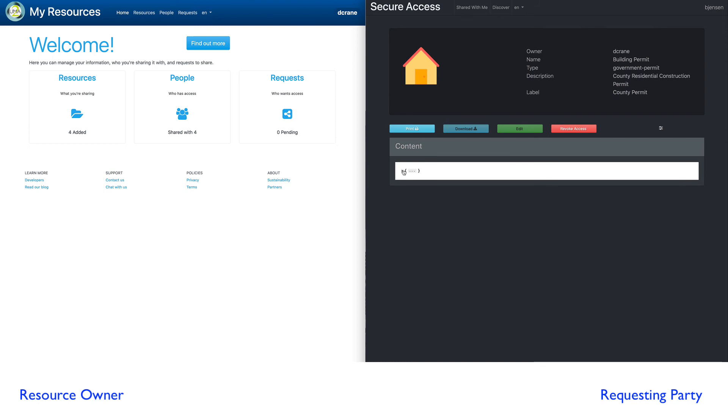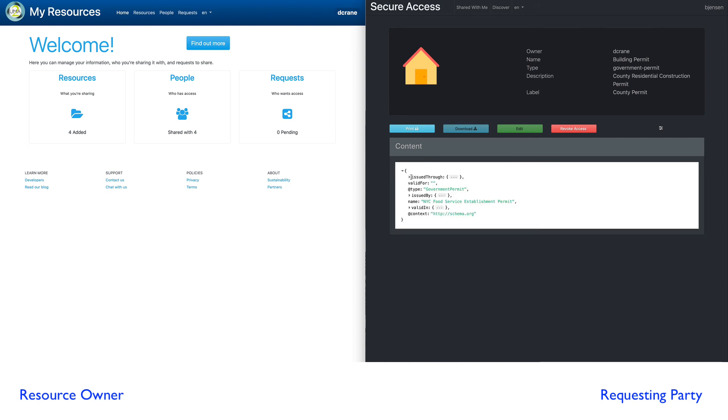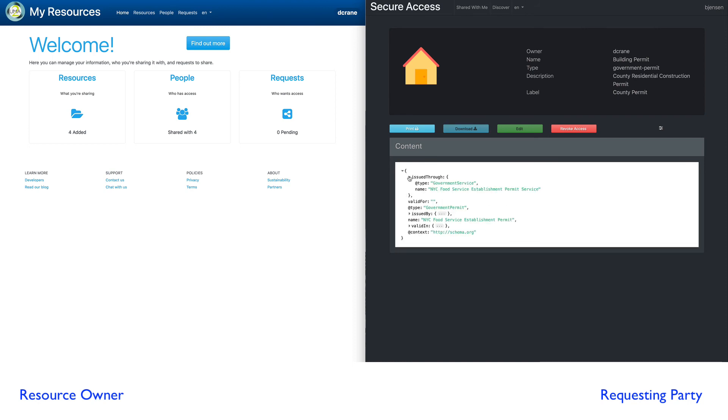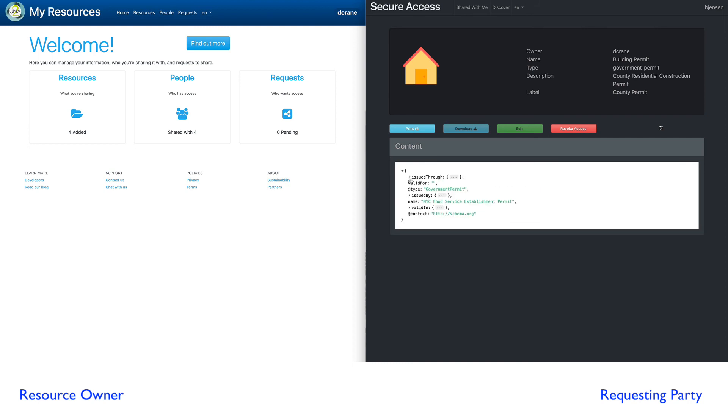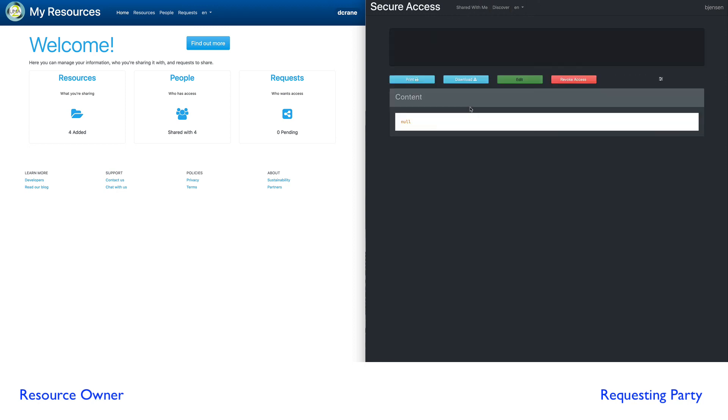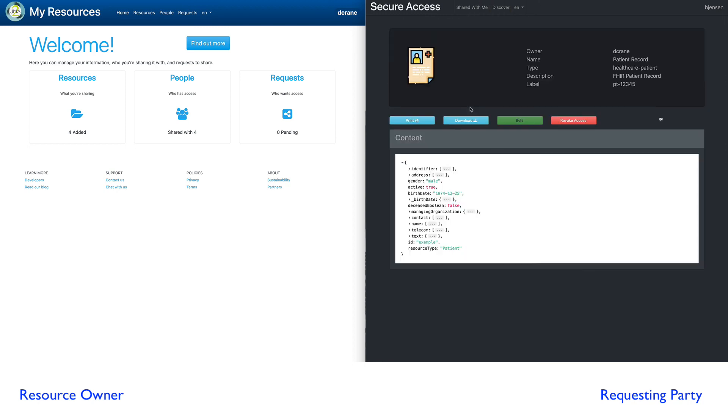I can look at the content of the actual resource here. It's just a JSON structure. Let's go back and look at what else is shared with me. Here's that patient record.